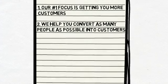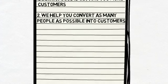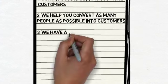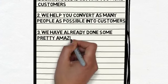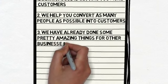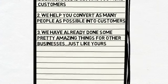Oh yeah, and we know what we're doing. In fact, we have already done some pretty amazing things for other businesses just like yours. We live and breathe this stuff. It is our thing.